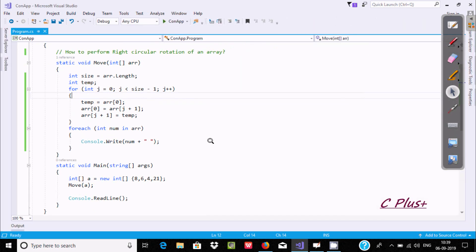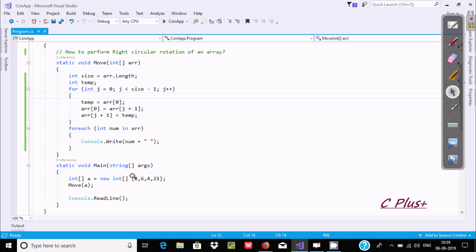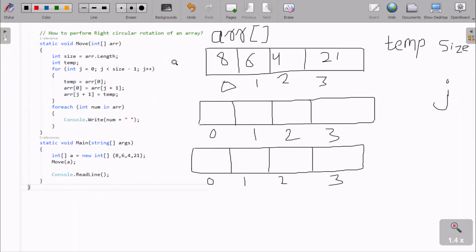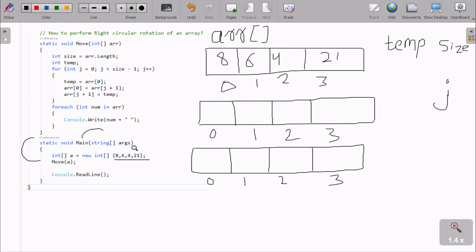Right circular means the right side value, or the last value, comes first. This is the code that I tested. Now I am going to explain this code. If you run the code, control comes to the main method and goes inside. I have taken an integer single dimension array A, with elements 8, 6, 4, 2, 1. You can enter any kind of value, whatever you like.